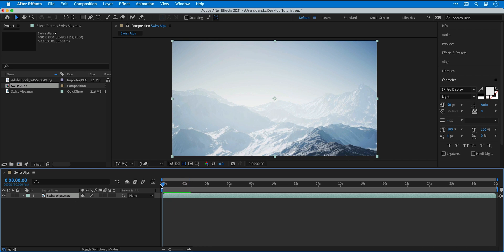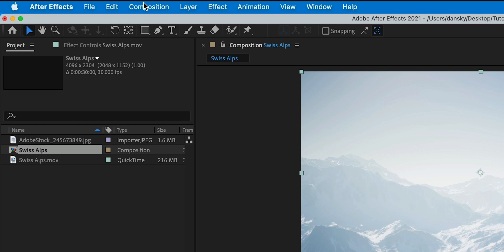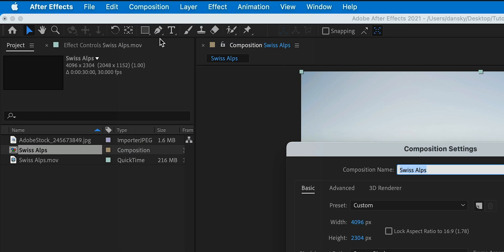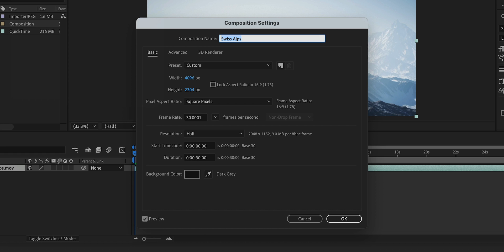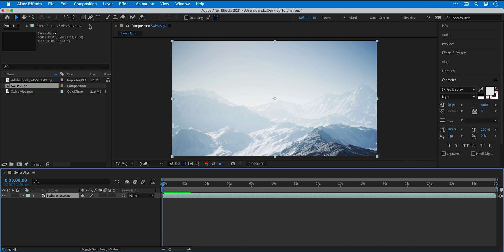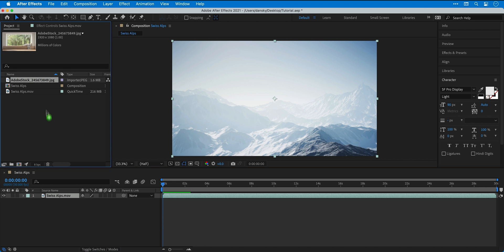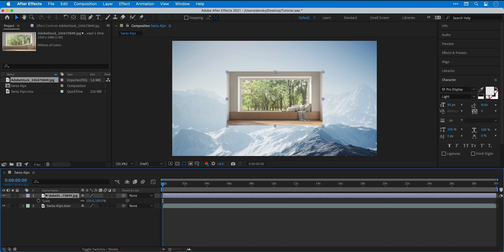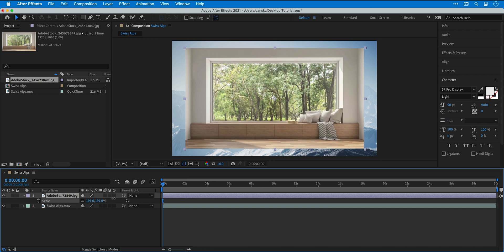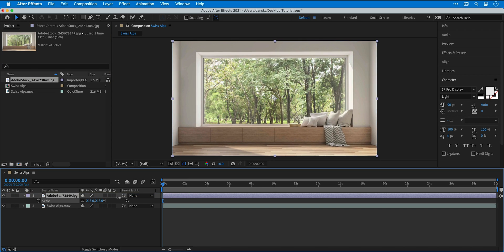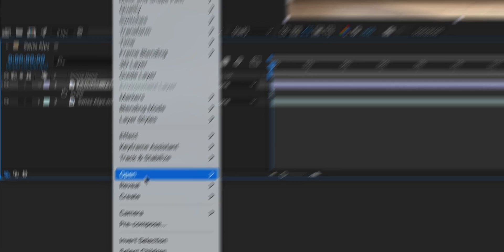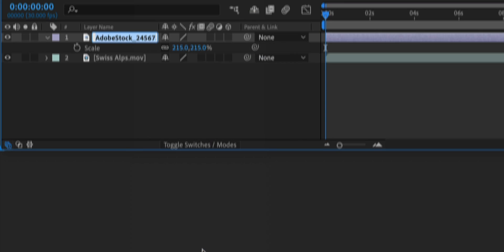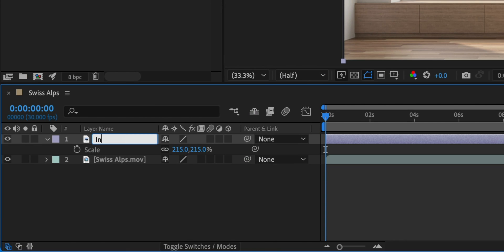So let's scrub back to the beginning, go up to composition and then select composition settings. These values are based on the clip I dragged to the timeline, but if you'd like to edit these you can do that from here. Now I'm going to grab the still image, drag this onto the timeline as well above the video footage, press S for scale and then scale this up. I can right click this layer and go down to rename and I'll call this something like 'interior'.